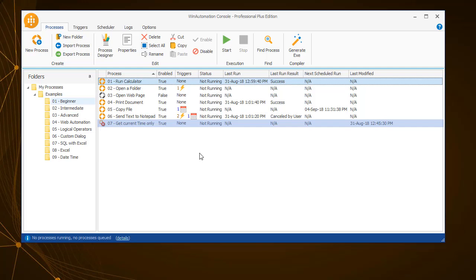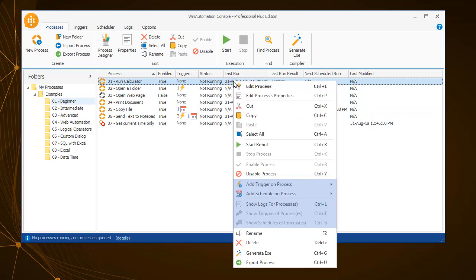You can also add or show the schedules and triggers related to the process, as well as review the logs of the respective process.